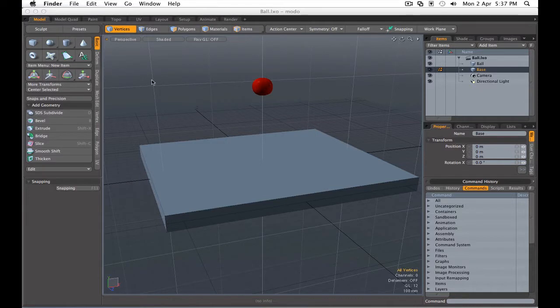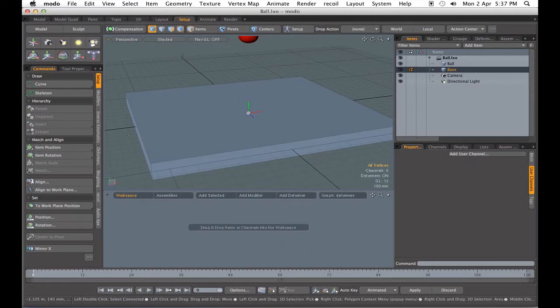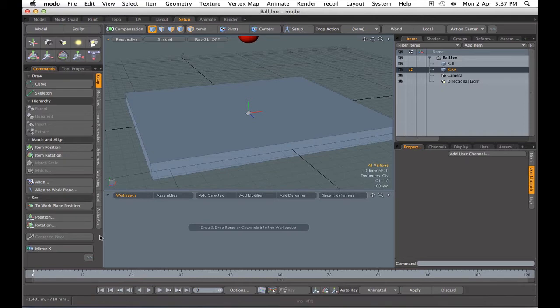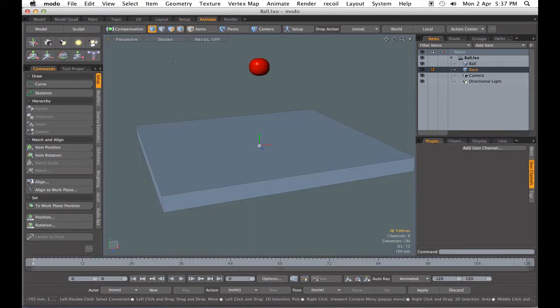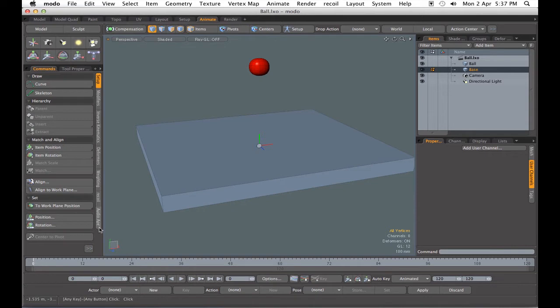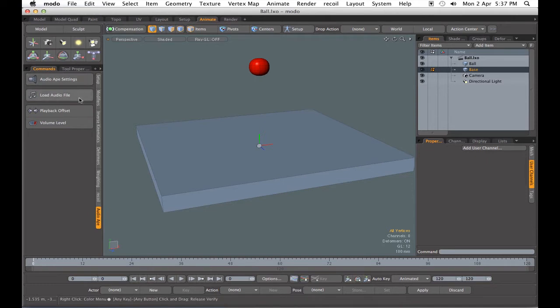Now once it's installed, under your setup you'll see a new tab for AudioApe, and also under animate we have AudioApe right below recoil. Within AudioApe, there are four buttons: the settings, load, offset, and volume level.